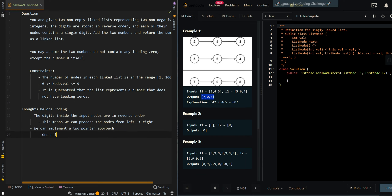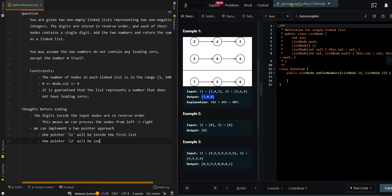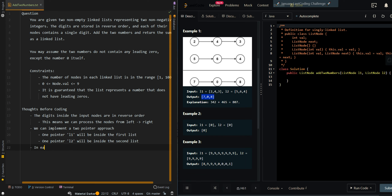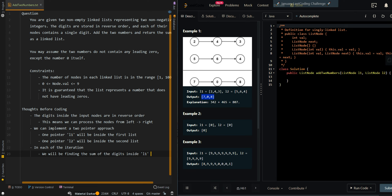One pointer, L1, will be inside the first list. And then one pointer, L2, will be inside the second list. In each of the iterations, we will be finding the sum of the digits inside L1 and L2.